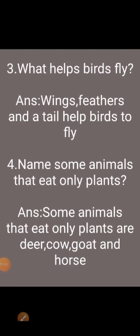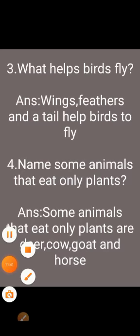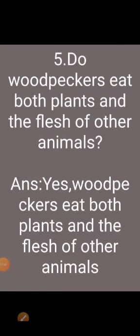Fourth question: name some animals that eat only plants — deer, cow, goat, and horse. Fifth question: do woodpeckers eat both plants and the flesh of other animals? Yes, woodpeckers eat both plants and the flesh of other animals.